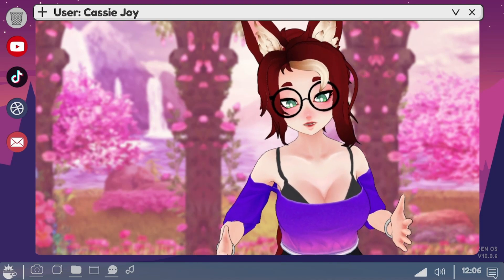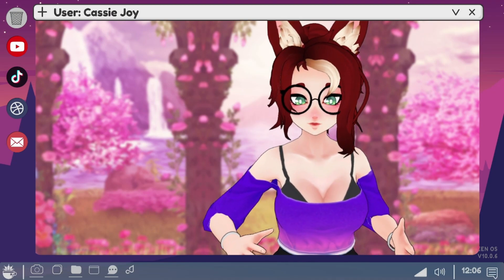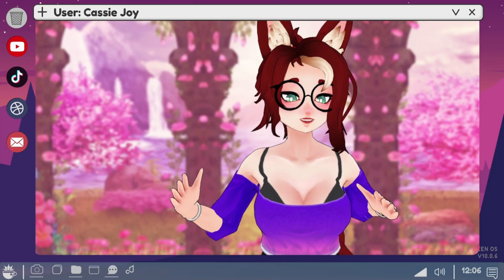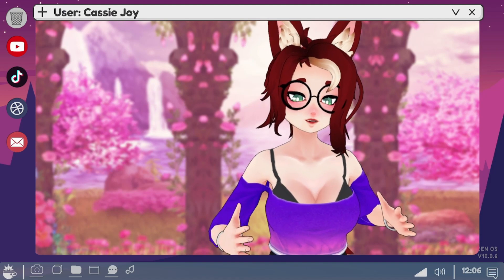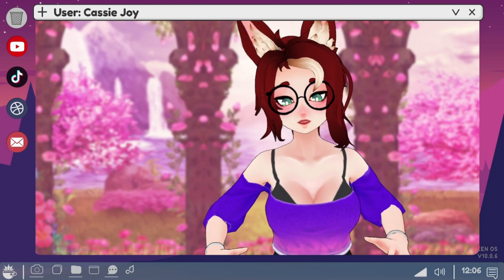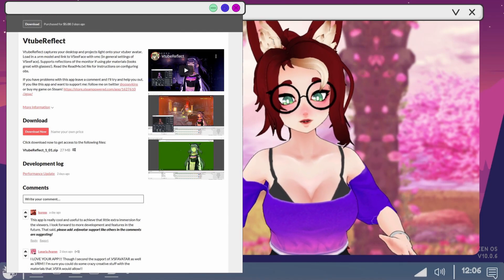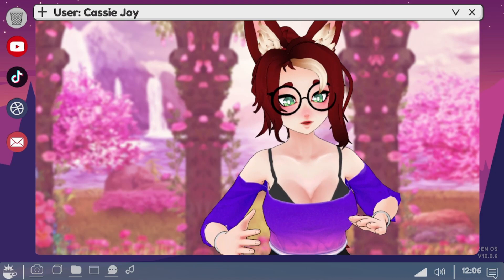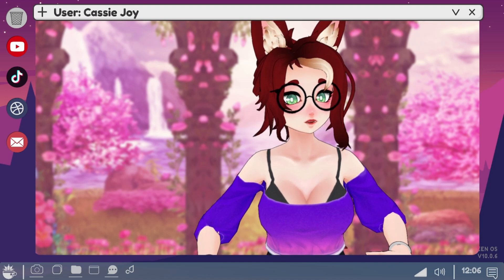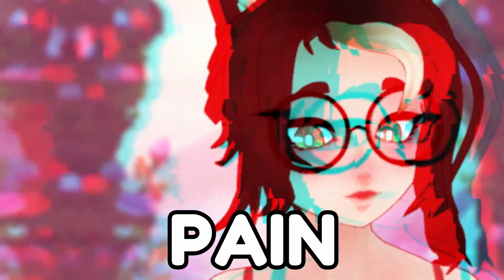A few notes before going over this tool: one, this assumes that you're using VC face for your model already, and that's what I'm going to be using in today's video. But as long as your software has a VMC output, you should be good to go. Two, if you're using the .VSF avatar format like me, you will need a VRM that's set up with the same configuration. You might find this bothersome if you use dynamic bones rather than spring bones for your avatar's dynamics. Go ahead and drop this wherever you store your VTuber accessory apps.